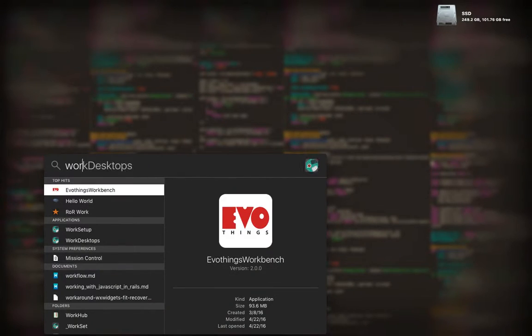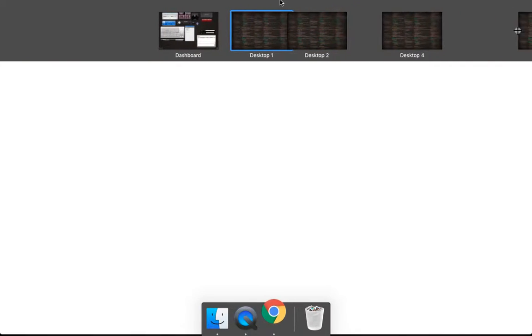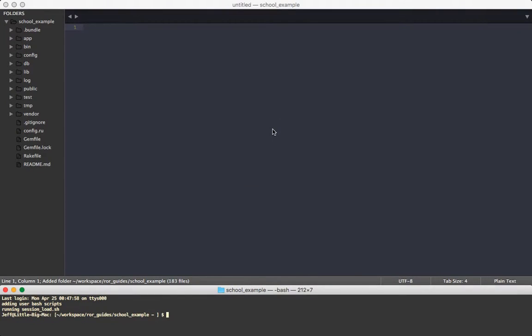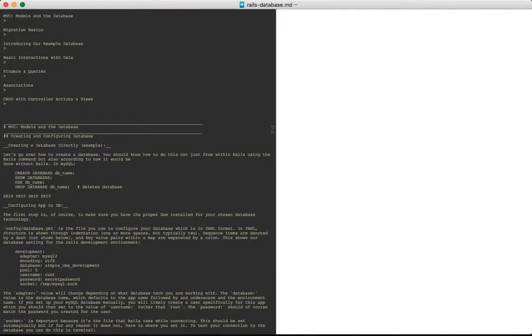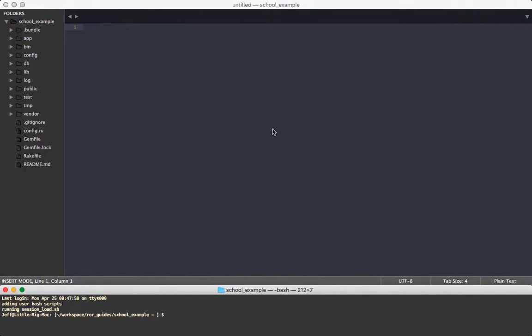So I'm going to open up the program I made which is called Work Desktops, and you'll see up here it's creating more. I'm not doing any of this, it's just happening automatically. It's assembling everything the way I like and it's done.